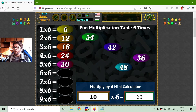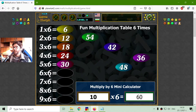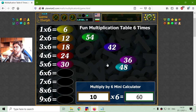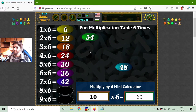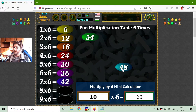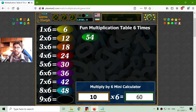Now we have seen these equations in the previous multiplication tables. Now we have the bigger ones. 6 by 6 should be 36. 7 multiplied by 6 is 42 — my favorite number. And 8 multiplied by 6 should be 48. That is 42 plus 6 is 48.